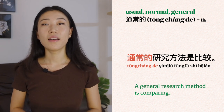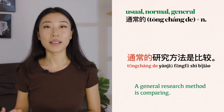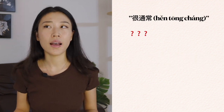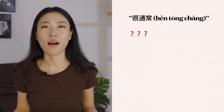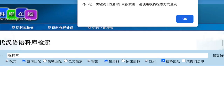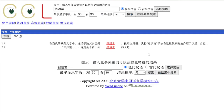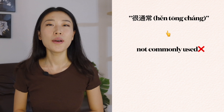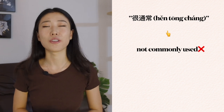通常的研究方法是比较 — A general research method is comparing. Can we say 很通常? According to a language database search, one database shows no results for sentences containing 很通常, and another has only three sentences, so it's not commonly used at all.